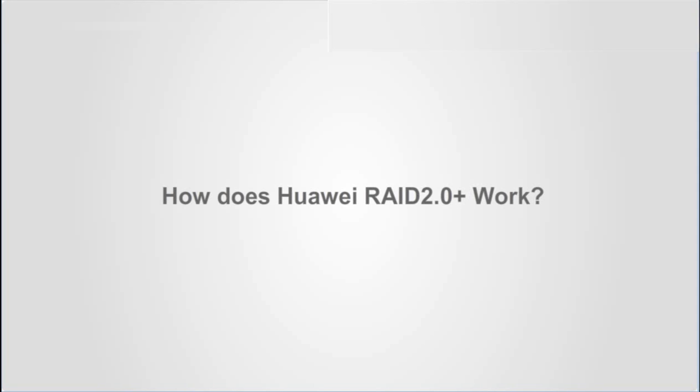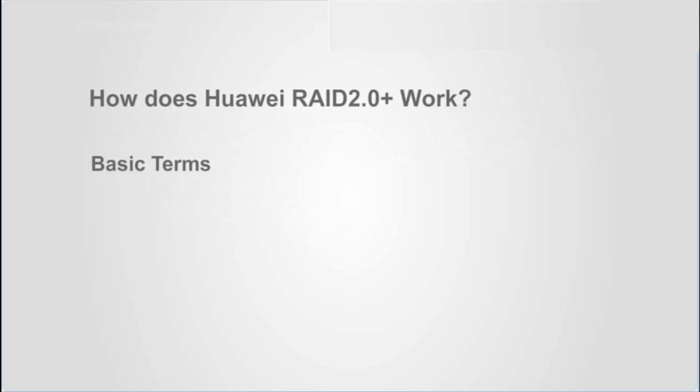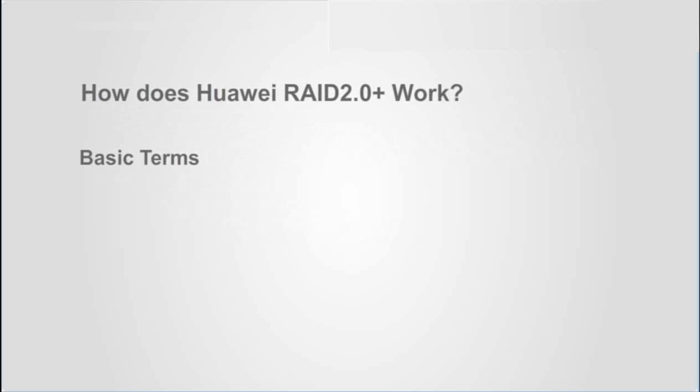To explain the inner workings of Huawei RAID 2.0 Plus as clearly as possible, I will first cover some basic terms.